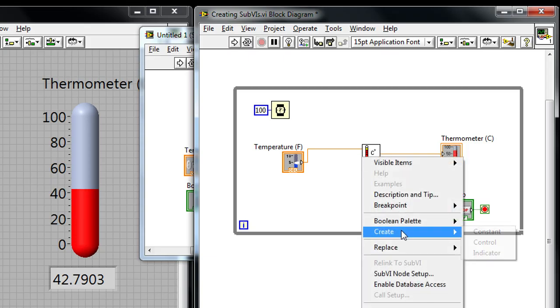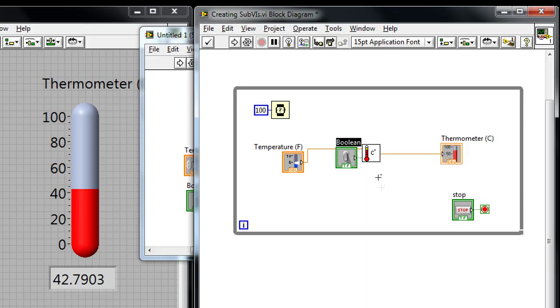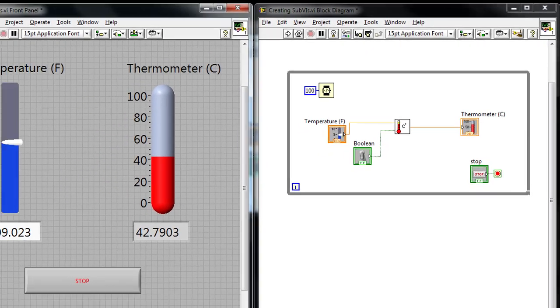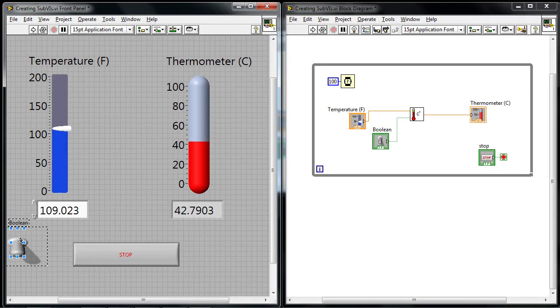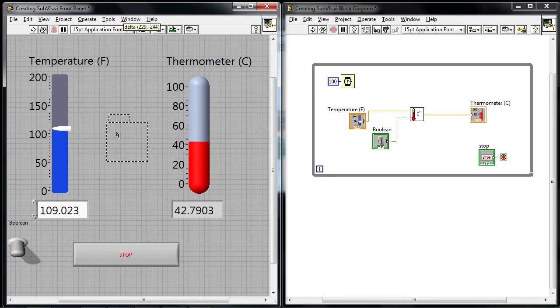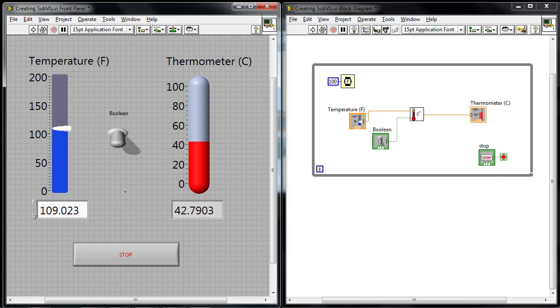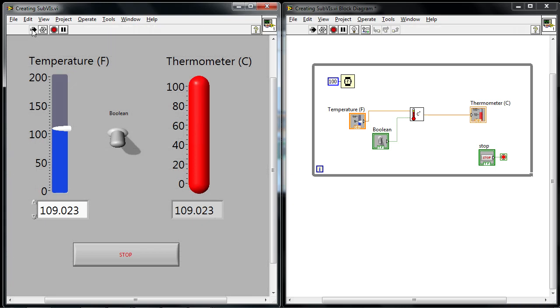I'm going to right click and create a control for that and suddenly you can see this Boolean toggle switch has appeared on the front panel. And that's what's going to allow me to enable or disable the temperature conversion. Let's go ahead and run this VI.